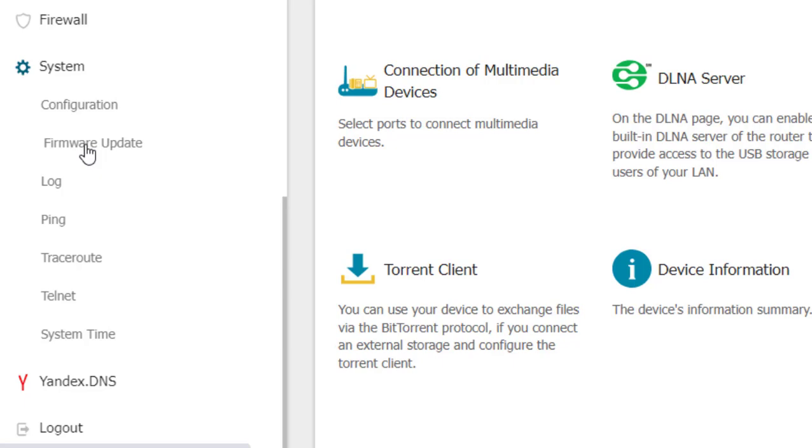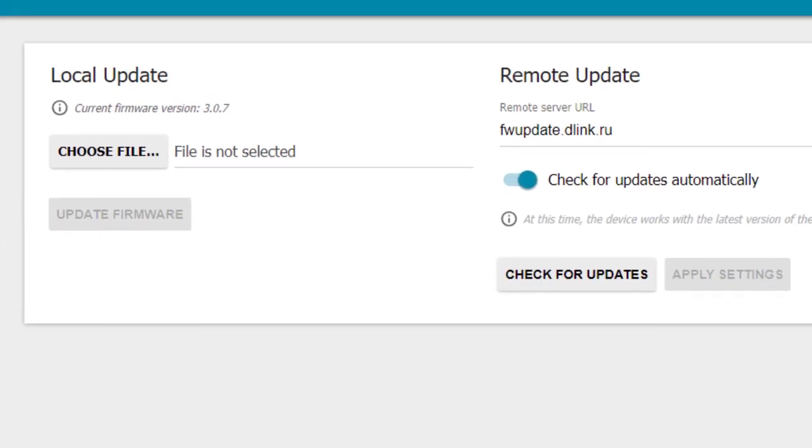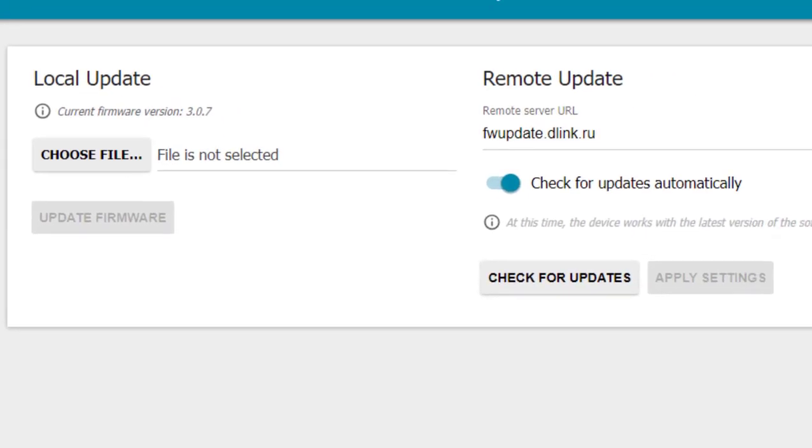Click on firmware update. Here you have two options to update. One is you can manually download the file from Google to your router.